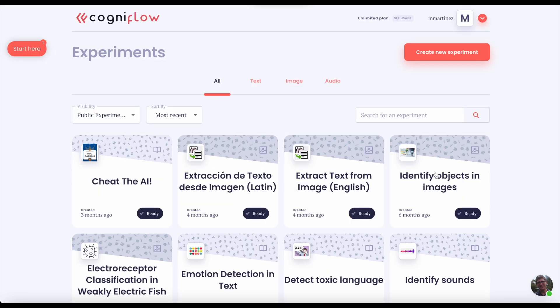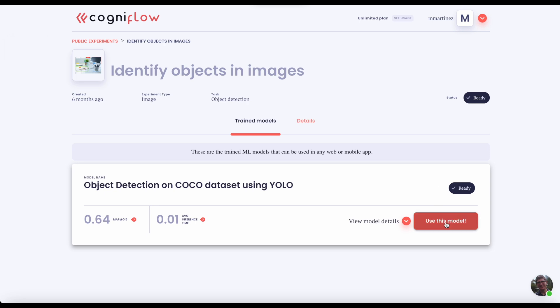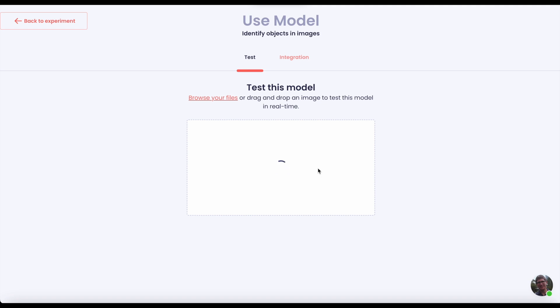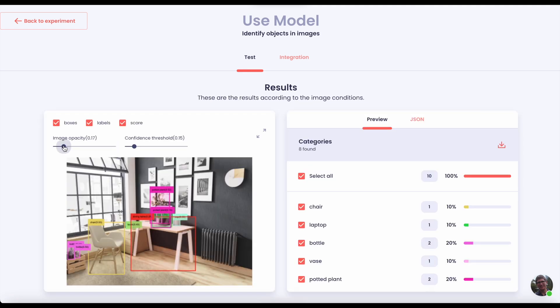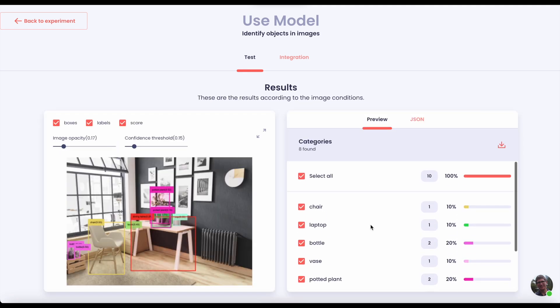Let's see one more example: click to detect objects in images, press 'Use this model', and drag and drop a photo. Immediately you can see everything that has been found. Nice, right?